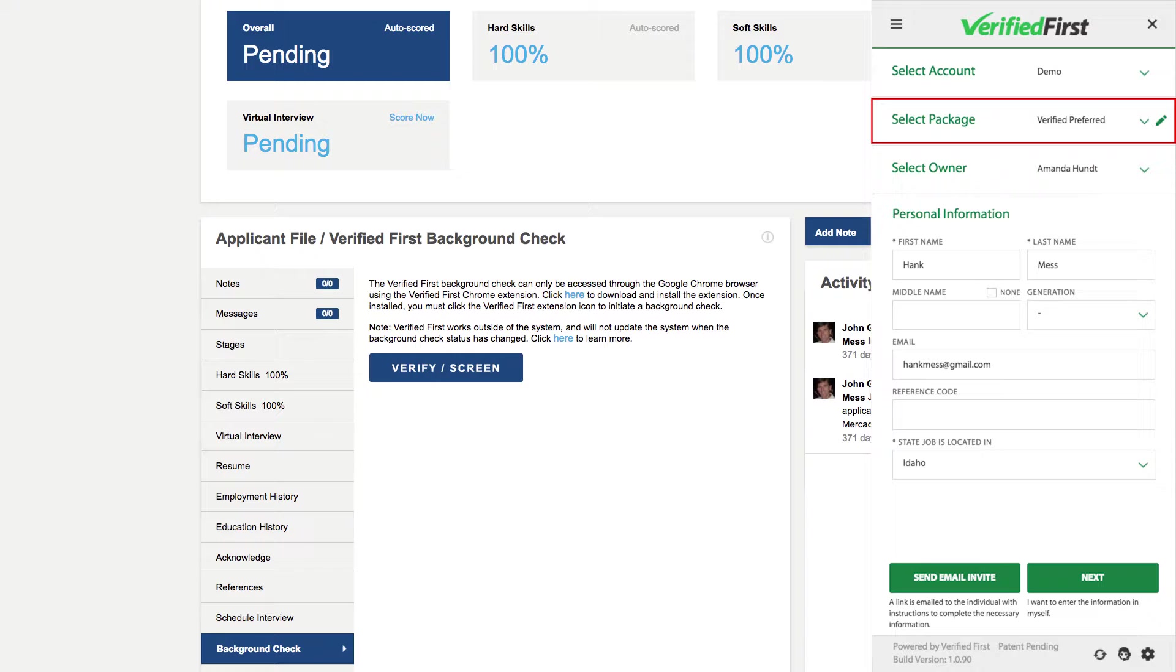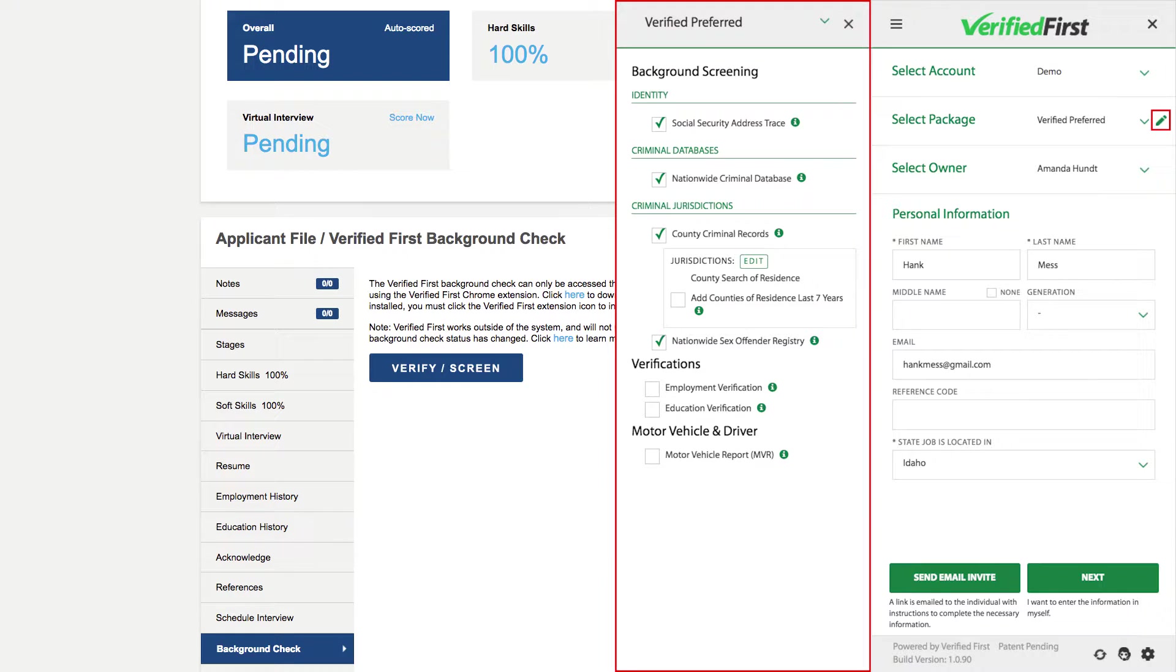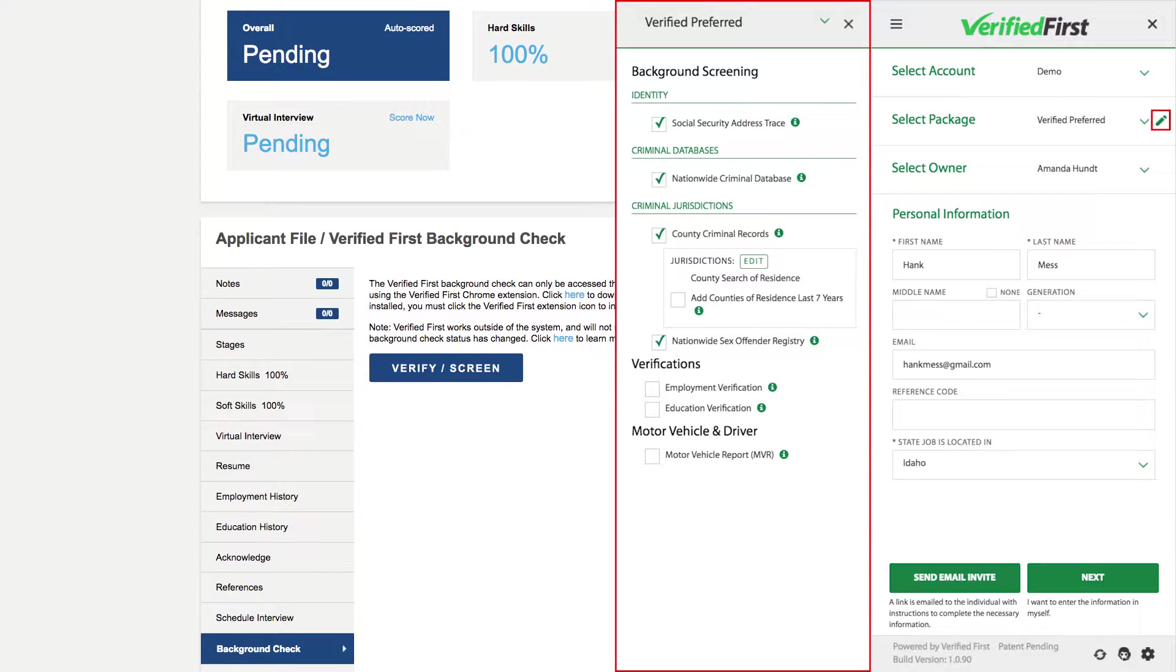At this point, you can select the search package you would like to conduct. If you have multiple location accounts that you're conducting the background checks for, you're able to select which location from this menu as well. You can also modify your screening package by selecting any searches you would like to add a la carte.